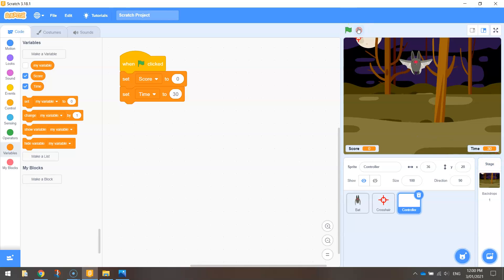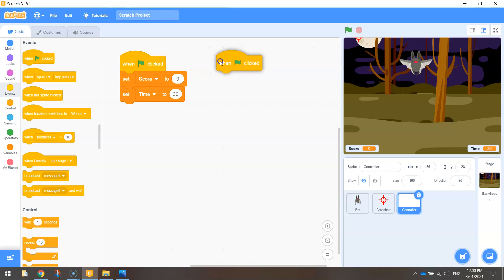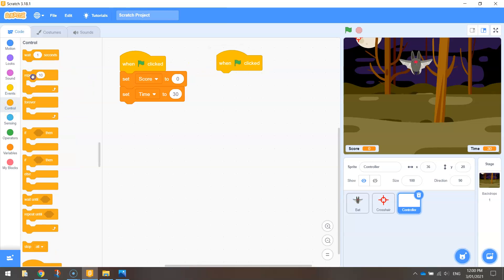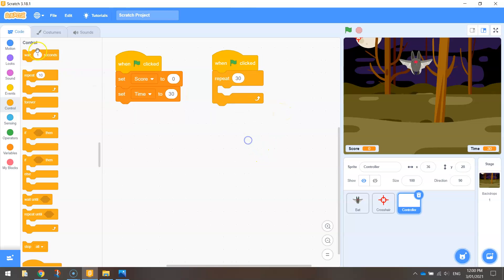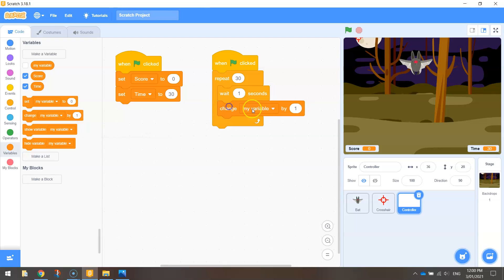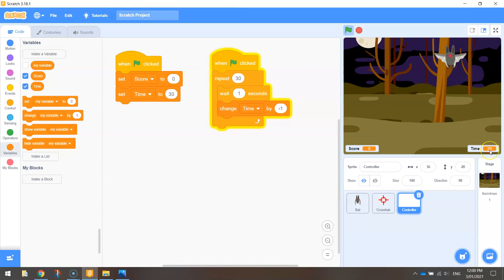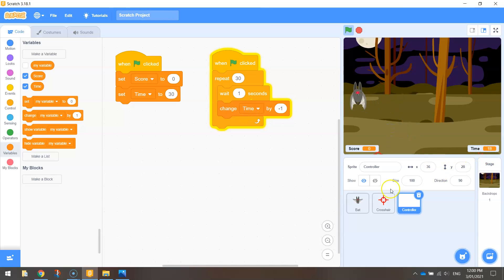What we need to do now is actually make it count down from 30. To do that, we're going to need to bring in another 'when the green flag is clicked', and I'm going to use a repeat loop — repeat this 30 times, wait one second, and change the time by minus one. That little bit of code is going to be repeated 30 times, waiting one second each time. It loops back around, waits another second, takes another one off the time, and that just keeps repeating all the way down from 30 to 0.